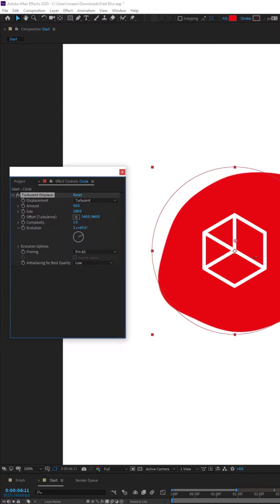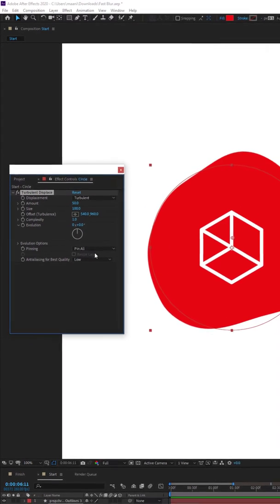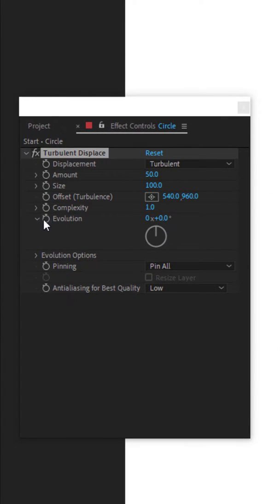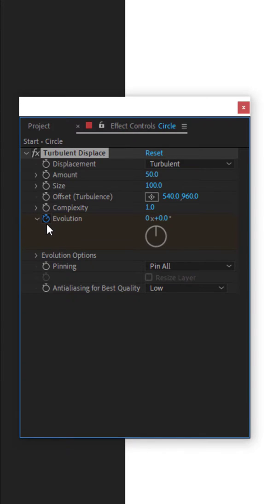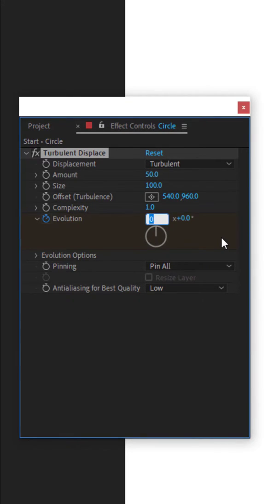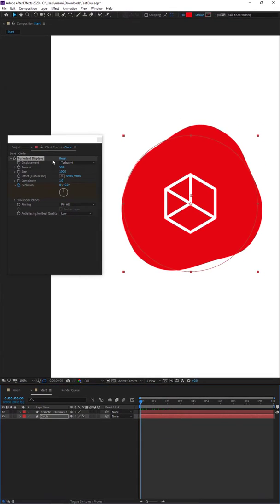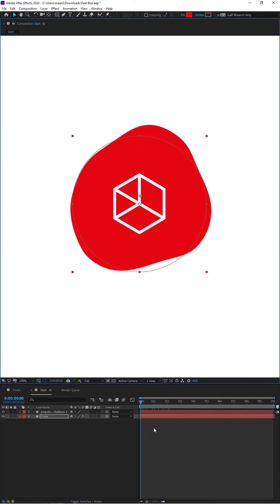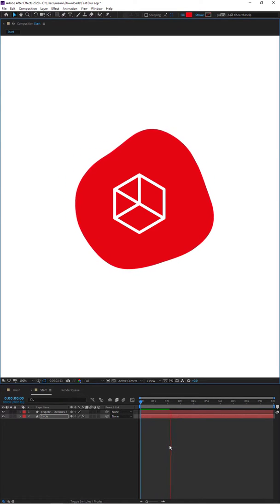All we need to do now is animate it. I've got my timeline set to 10 seconds. On the first frame - zero seconds - I'm going to set everything to zero, click on the little stopwatch next to Evolution to set a keyframe. Then I'll go to my last second, which is 10 seconds, and set this to rotate four times. If I bring the timeline back to zero and hit play, you can see it's already done the blob animation.